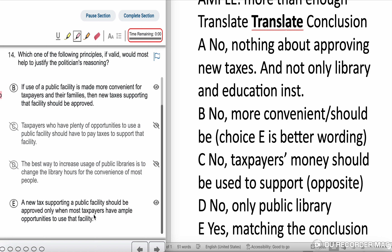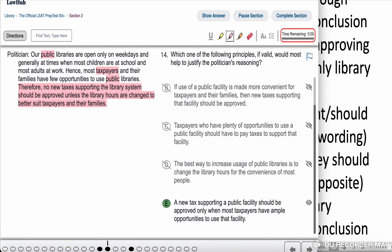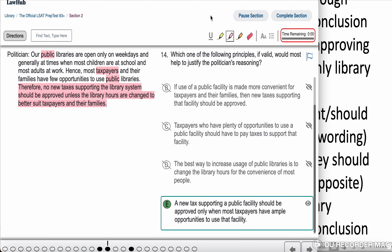Choice E: A new tax supporting a public facility should be approved only when most taxpayers have ample opportunity to use that facility. Correct — 'ample' means more than enough, so that's why Choice E is better than Choice B. It matches the exact conclusion: no new tax supporting the library system should be approved unless hours are changed. The double negative — 'no' and 'unless' — matches Choice E. Answer E: a new tax supporting a public facility should be approved only when most taxpayers have ample opportunity to use that facility.